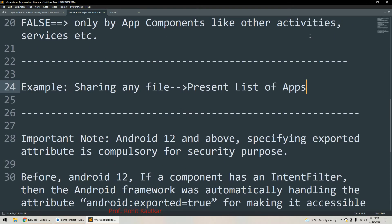Here is an example of sharing a file. Whenever we try to share any file from any activity, Android presents a list of applications with which we will be able to share that file. The activity from which we are sharing the file has exported set to true.